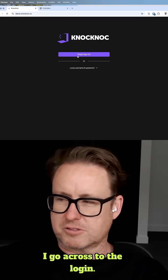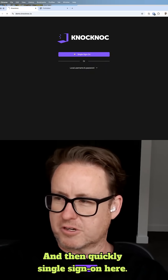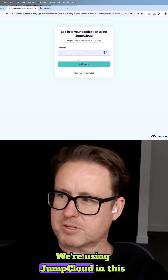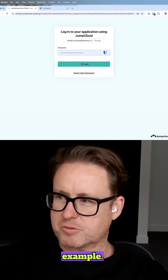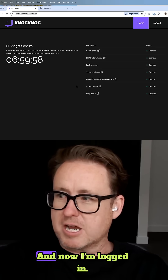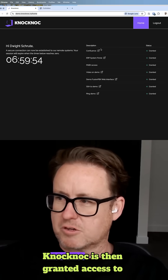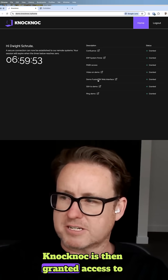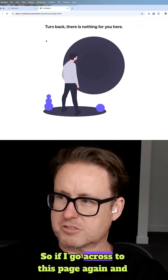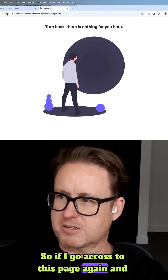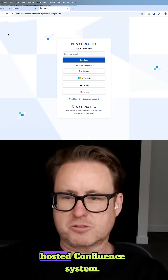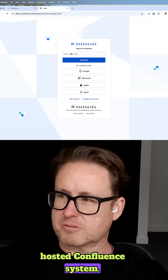I go across to the login and I'm going to quickly single sign on here. We're using JumpCloud in this example, so I put in my credentials and now I'm logged in. Knock Knock is then granted access to these systems in the backend, so if I go across to this page again and reload it, I'm now able to access this hosted Confluence system.